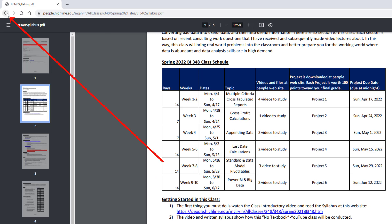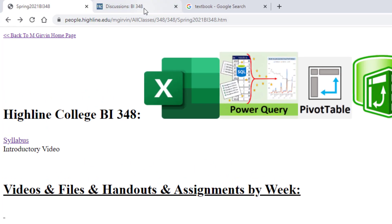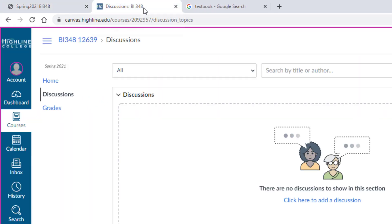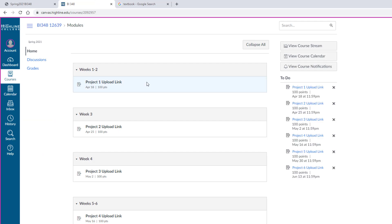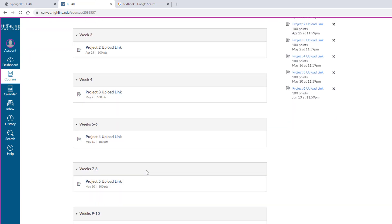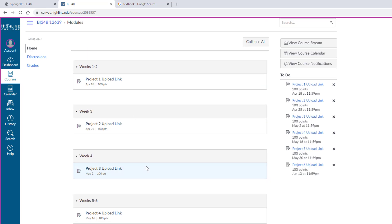I'm going to click the Back button. Let's briefly look at Canvas. Home area. All it lists for each one of the sections of the class, there are six sections, is the project upload link. There'll be an announcement section. Each week, I'll make an announcement. Discussions.